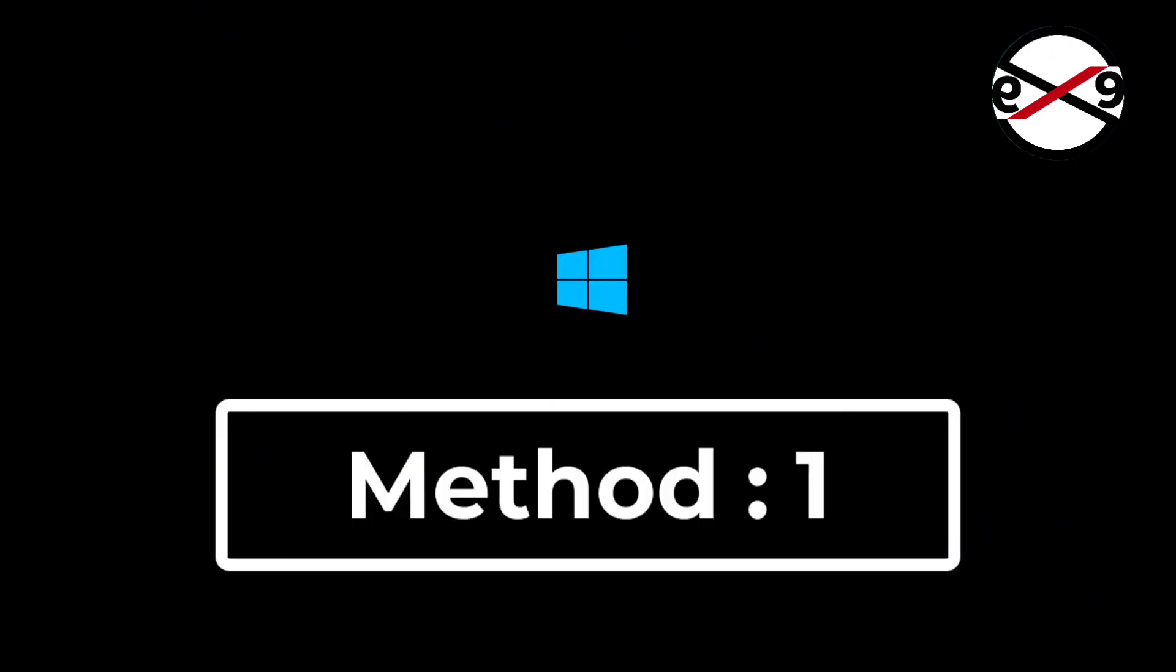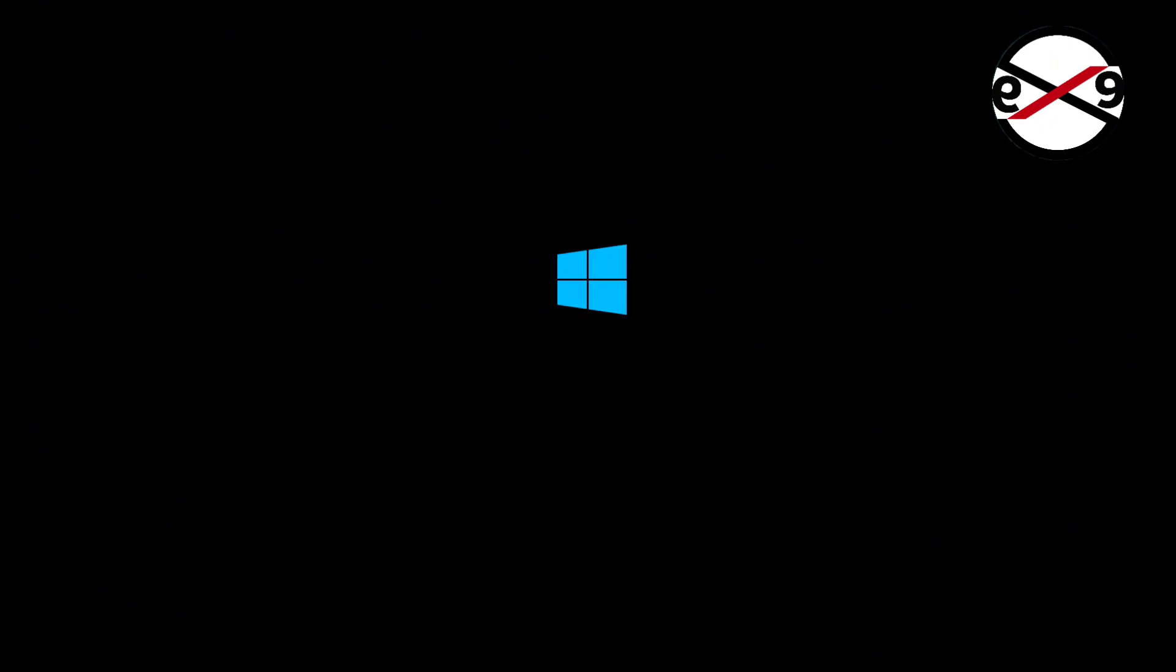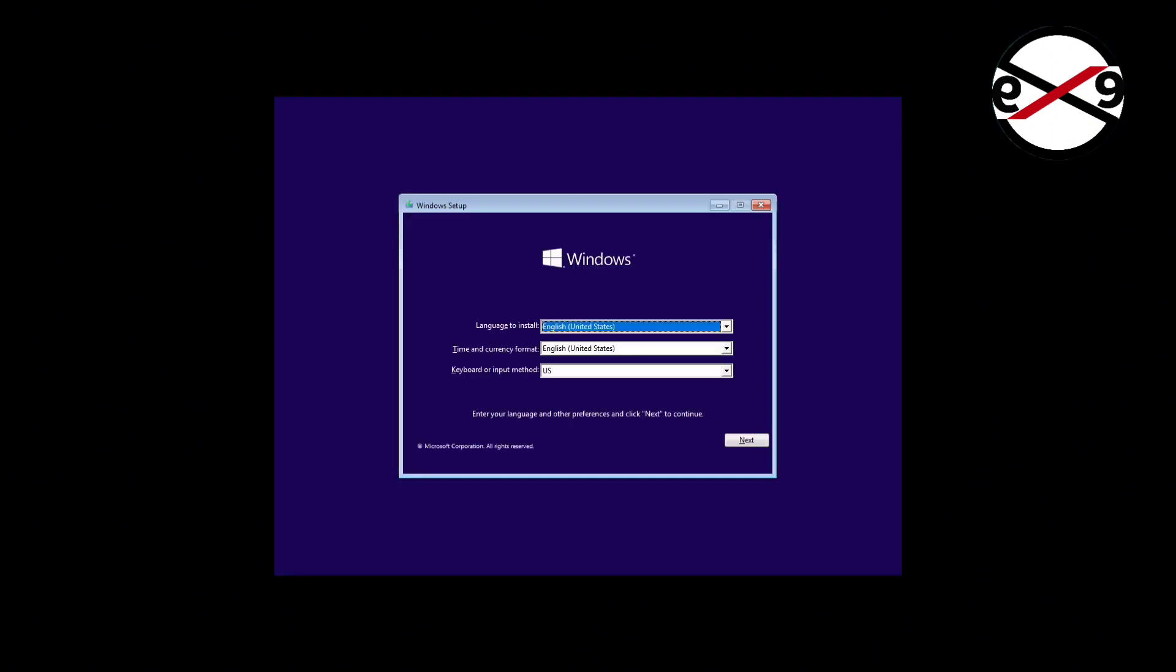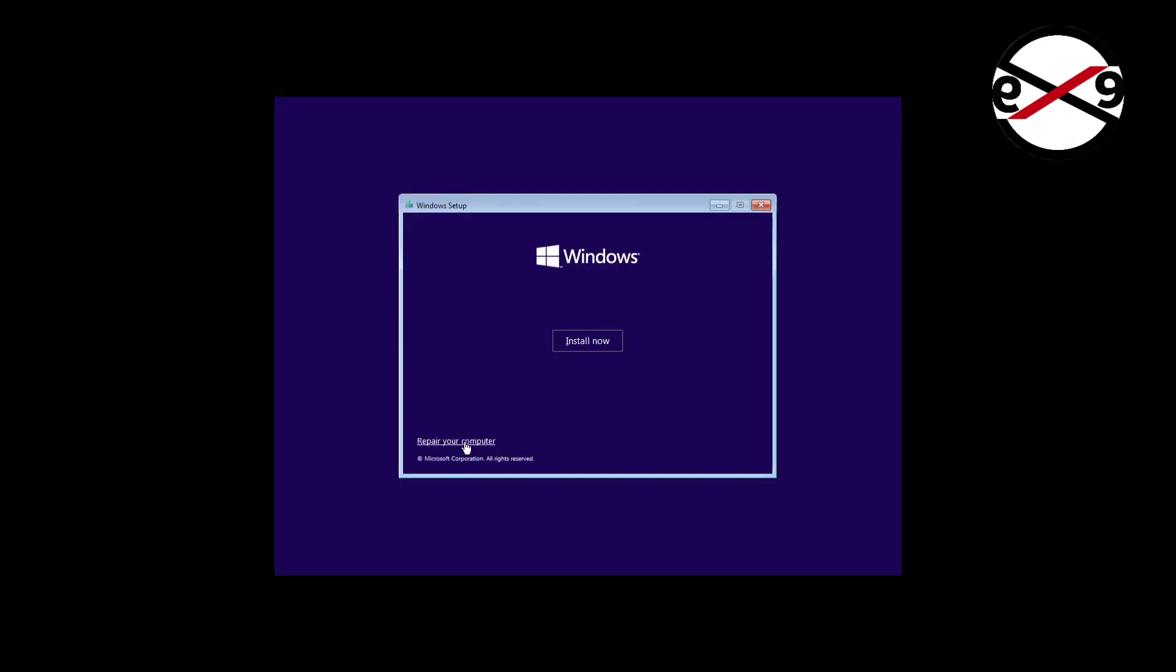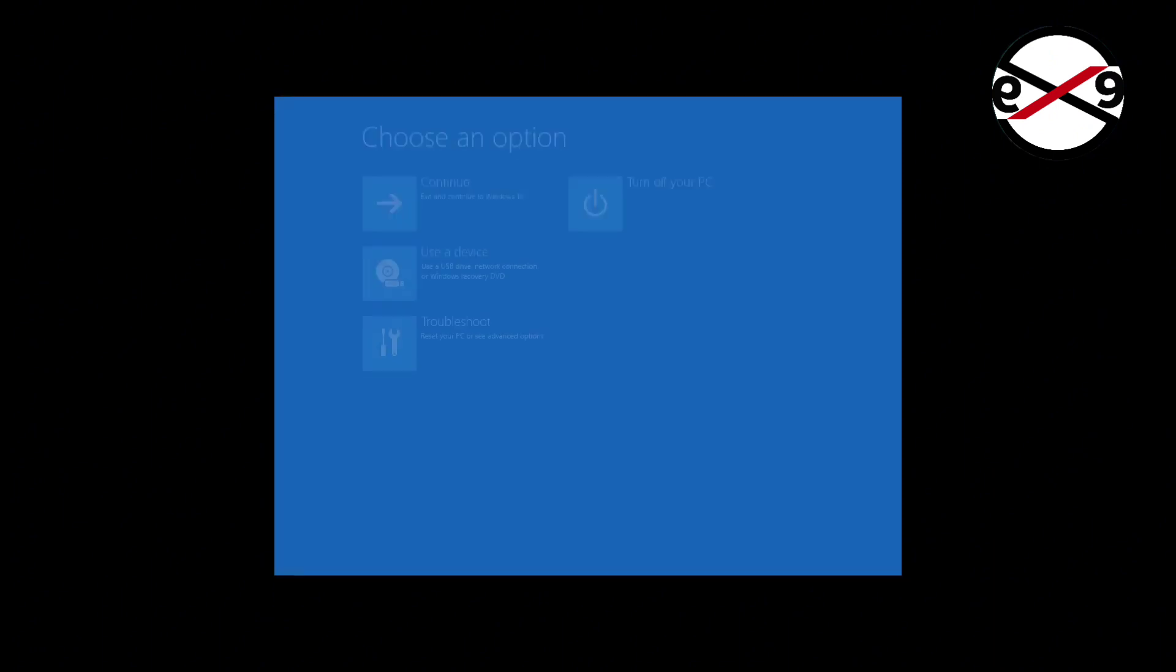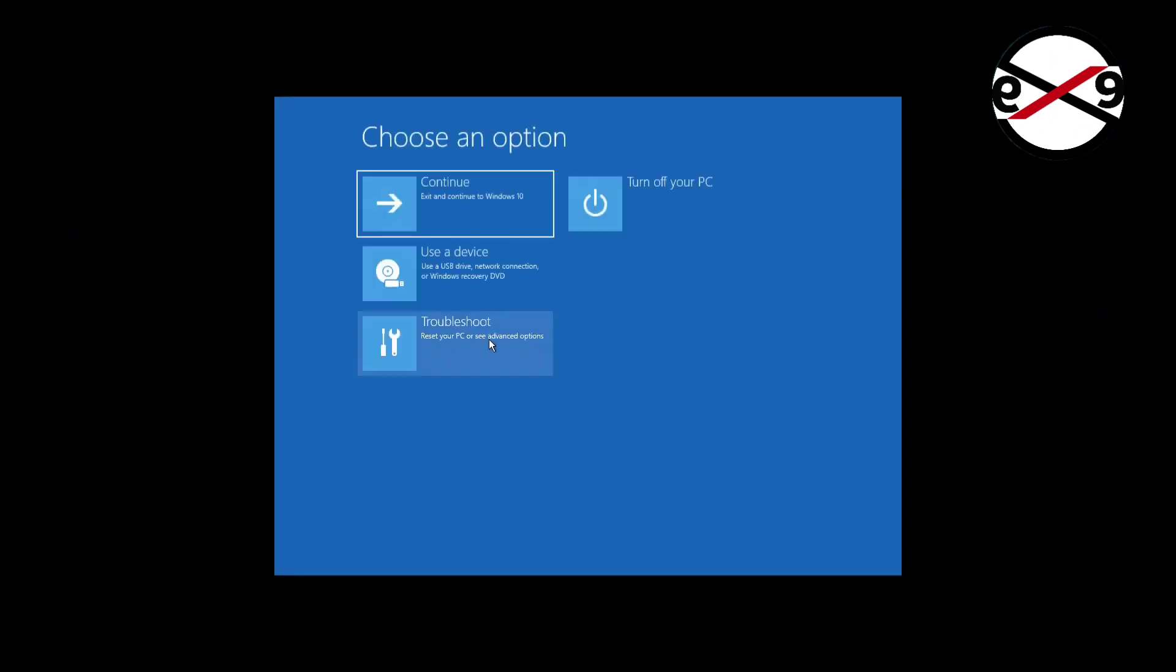First method is boot with bootable CD or USB. Click next, click repair your computer, click troubleshoot, click command prompt.